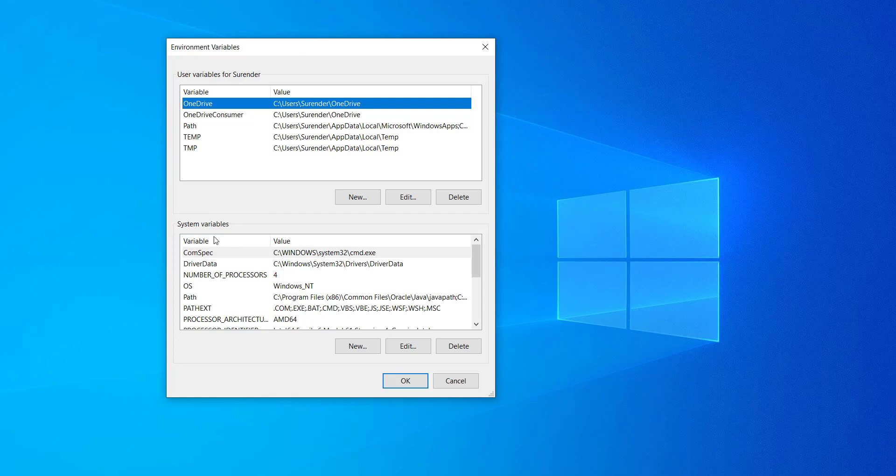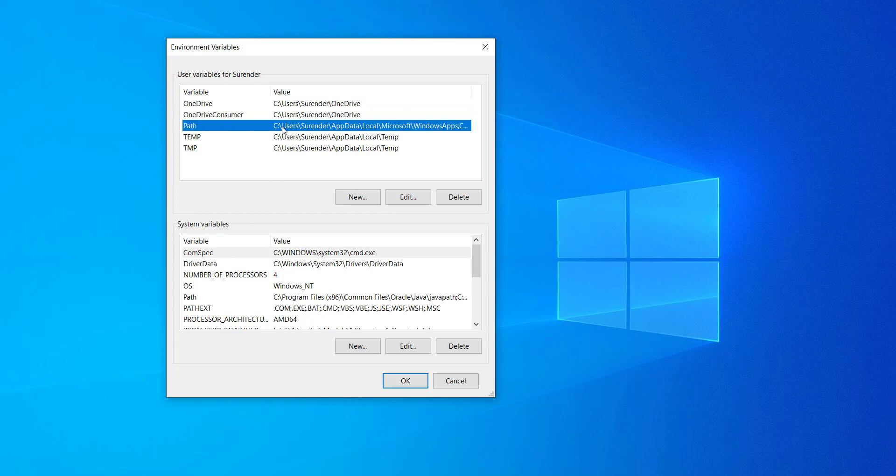User variables are accessible by the user which is currently logged in on the system, and the system variables are accessible by all the users on the system. In this video I will create a user variable under path variable. The variable will be used for ADB, Android Debug Bridge, that we have downloaded earlier.